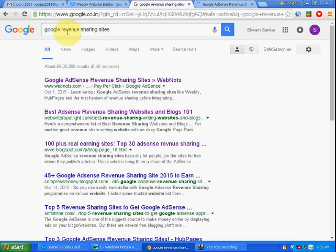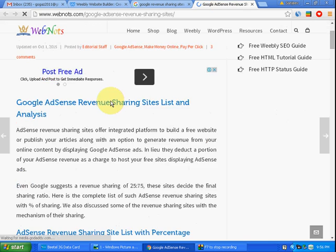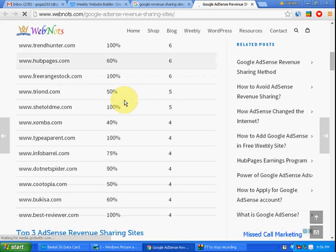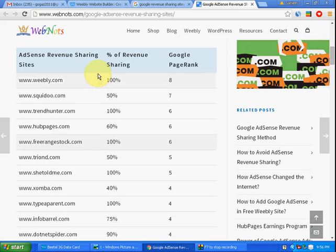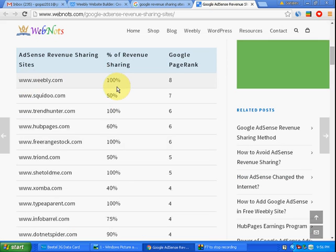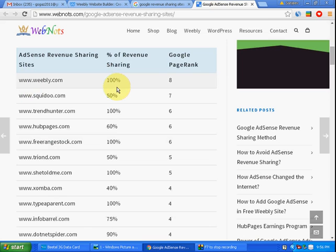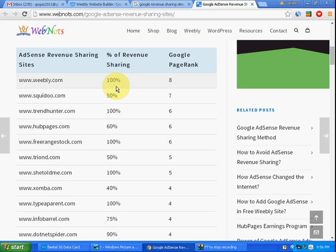After typing revenue sharing sites in Google, you will find so many Google revenue sharing sites here. The first one is Weebly. Weebly is a 100% Google revenue sharing site, which means if you have blogs or a website in Weebly and you place Google AdSense ads in your content, all revenue will go to you.